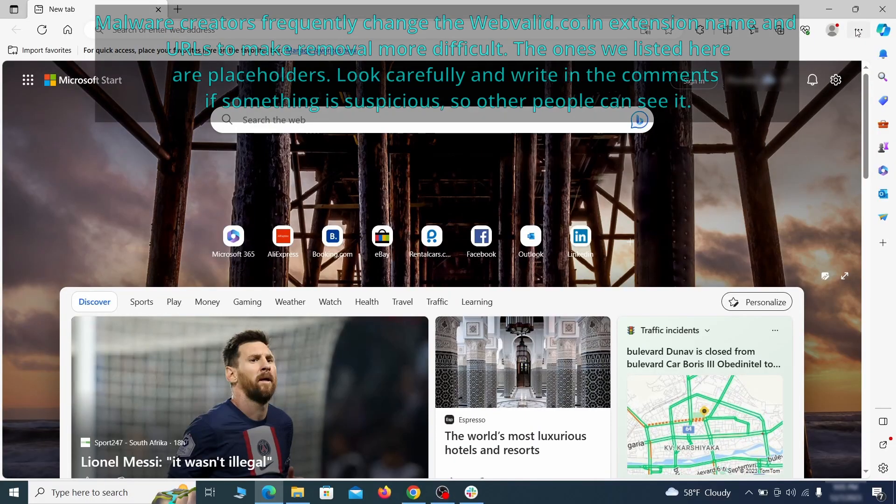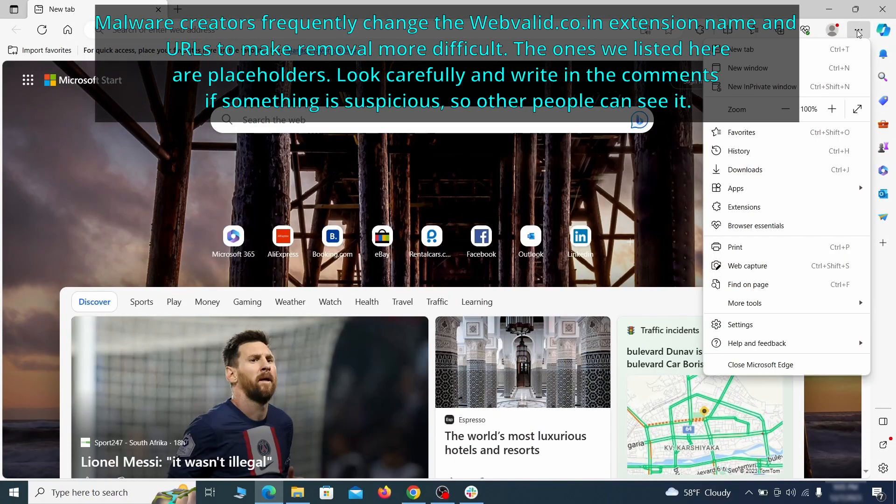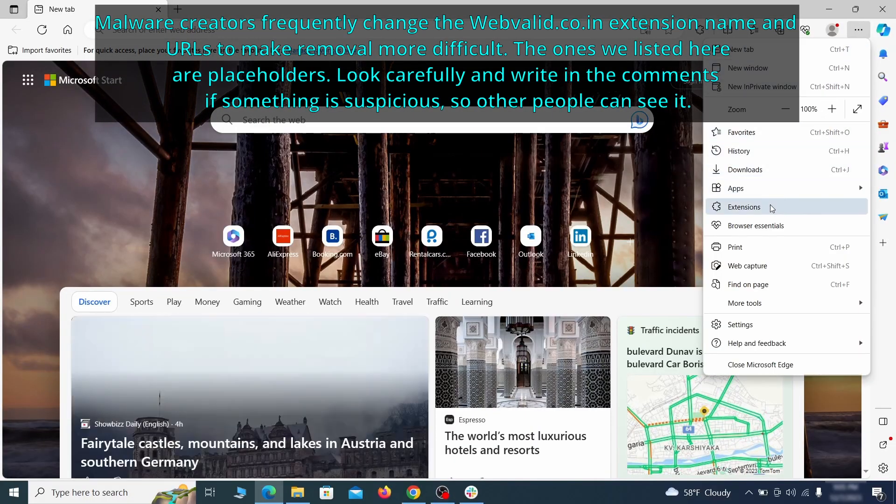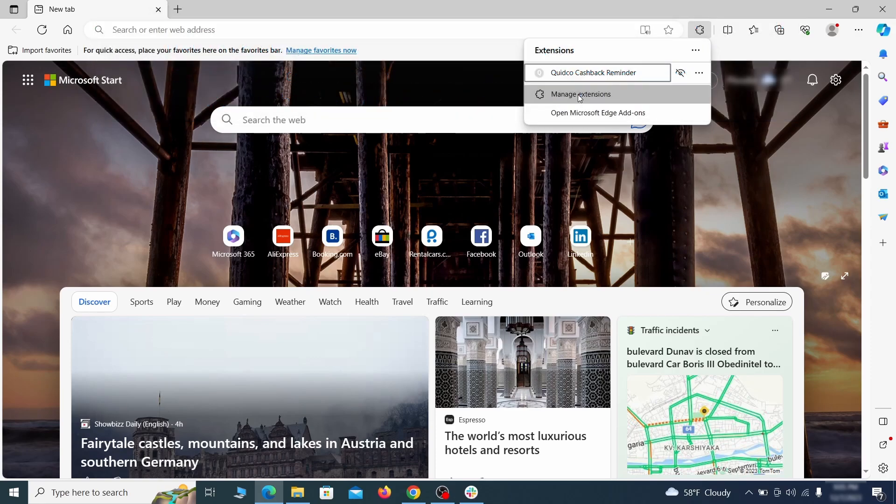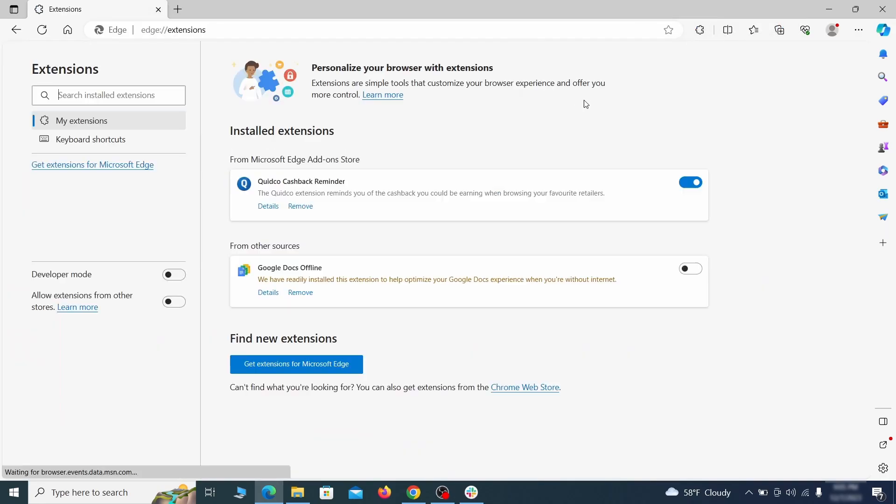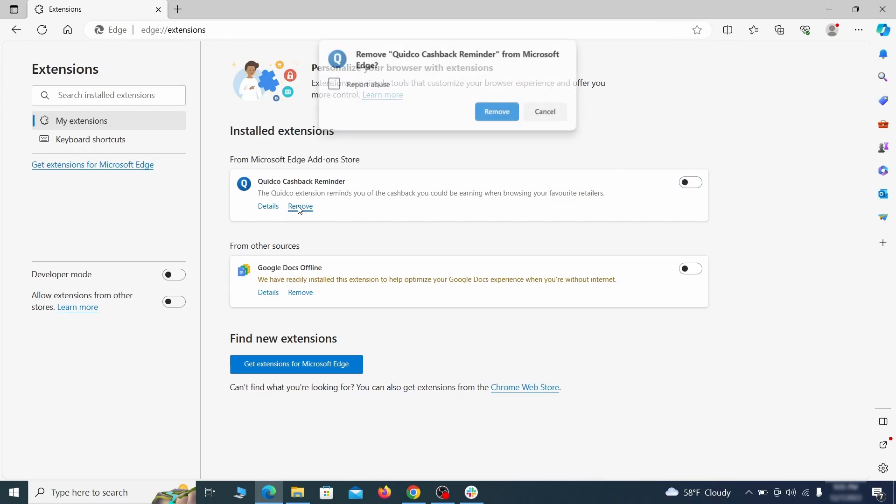Once you open Microsoft Edge, go to the three dots menu and click on extensions. Then click on manage extensions button when the pop-up appears. On the page that opens, look for suspicious extensions and delete anything you find.